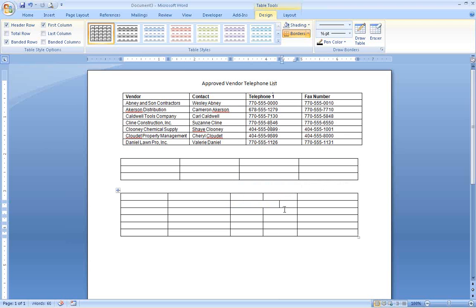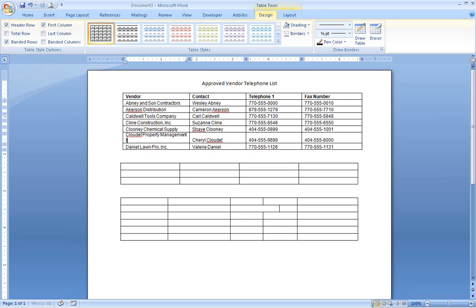You can also adjust row heights, but you usually don't need to because rows automatically adjust to fit whatever text you enter.